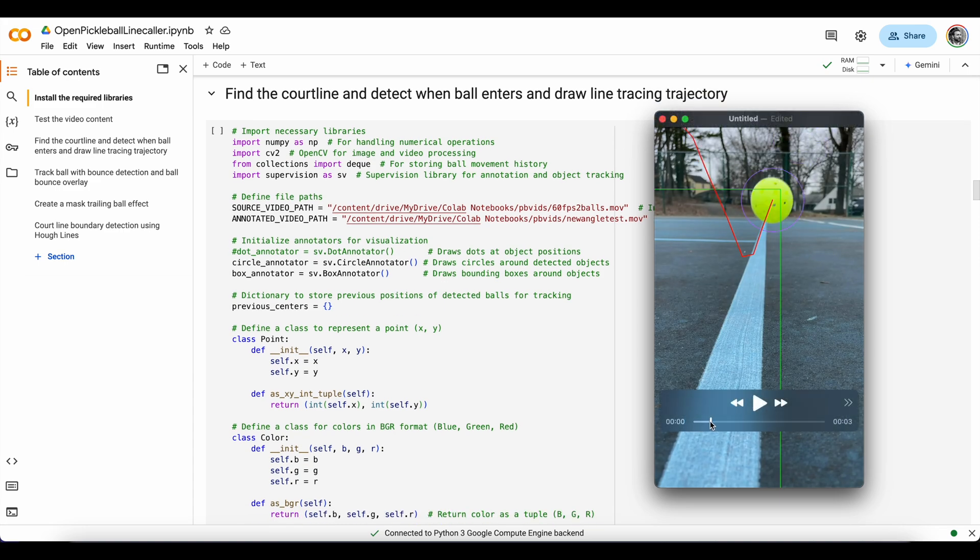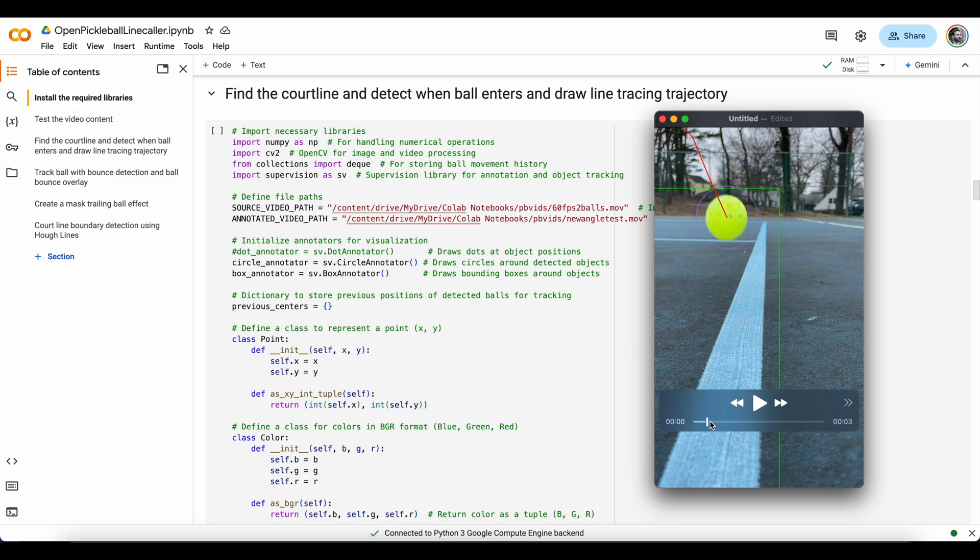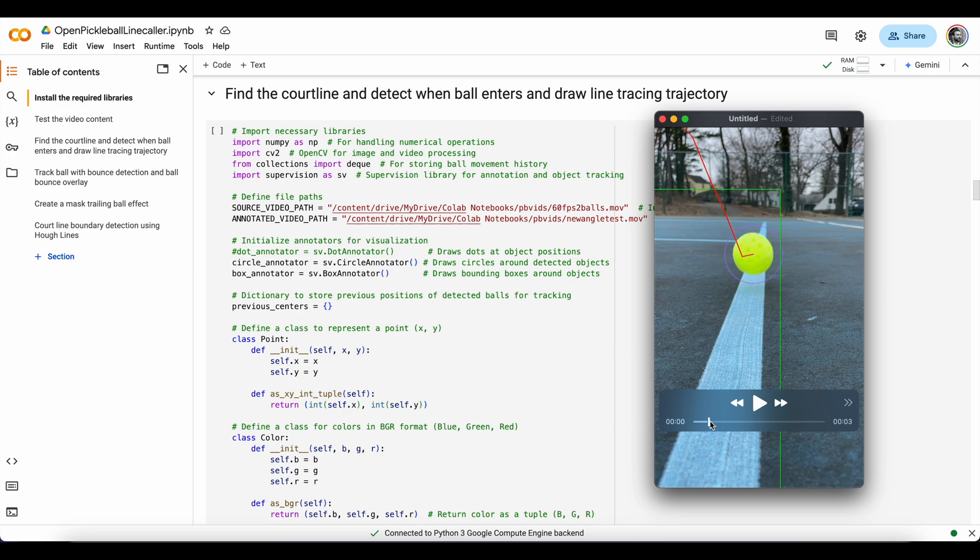So we can see as the ball gets tracked, enters the court line, draw a tracing line, see where it lands. And you can see we don't have an exact frame of where it lands, but we can understand that it landed in bounds.